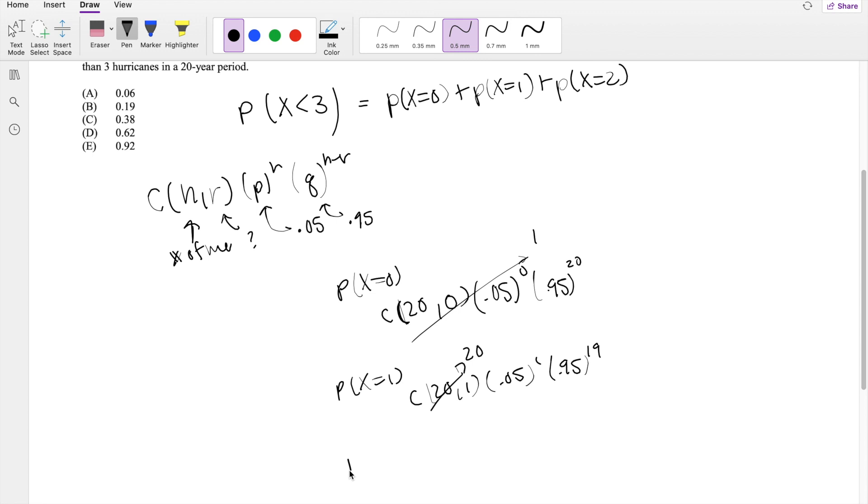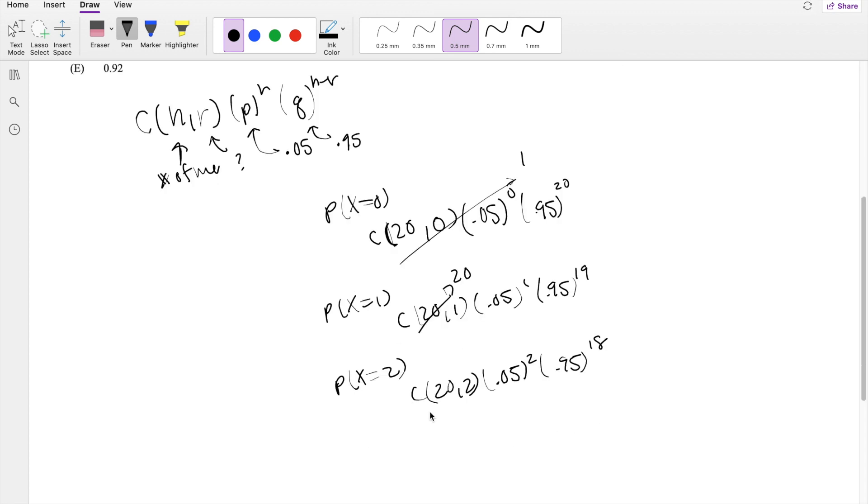And probability that X equals 2 is 20 choose 2, 0.05 to the second, 0.95 to the 18th. We know this is 190.